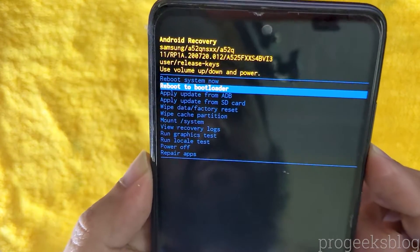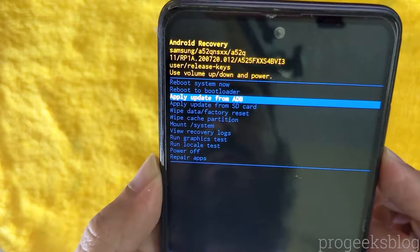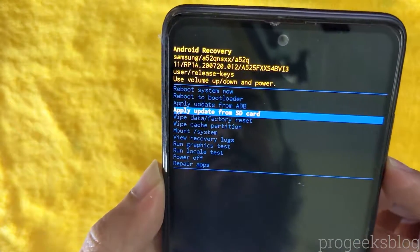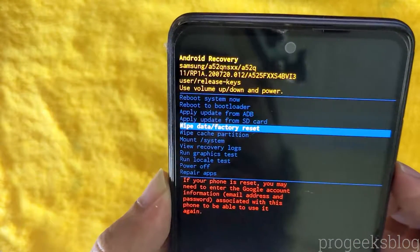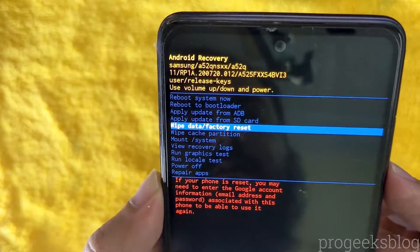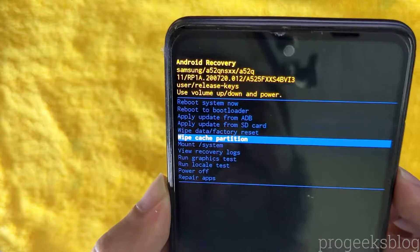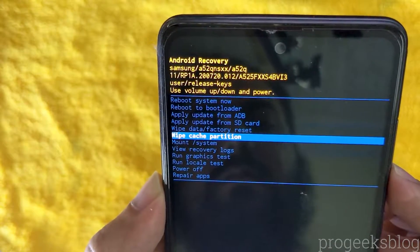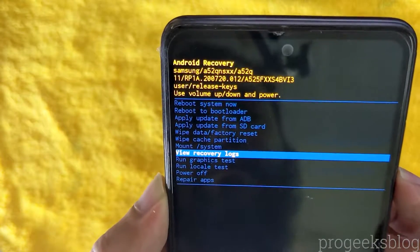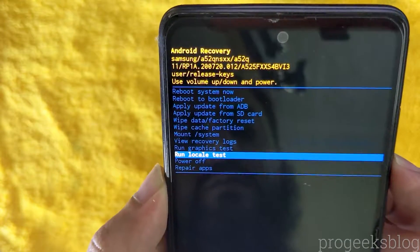Here you can wipe data factory reset your phone, wipe cache partition, and also repair apps if you are having some issues.